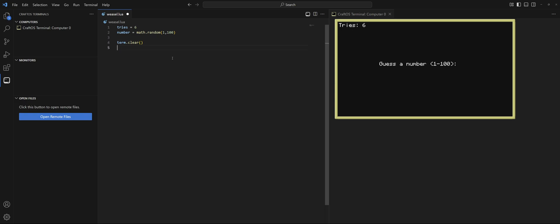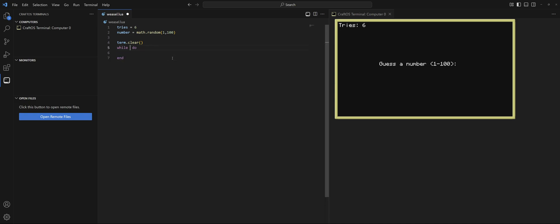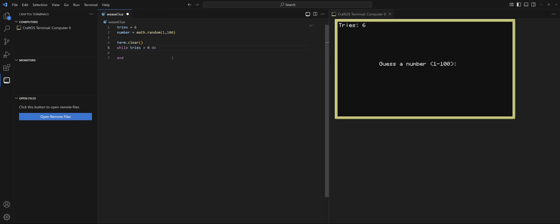Let's clear the screen because we always need to get rid of all the clutter and start fresh. Let's go ahead and start a while loop — this time it's not just going to be a while true situation. This is the game loop, so we want to make sure tries is not zero: while tries greater than zero do.